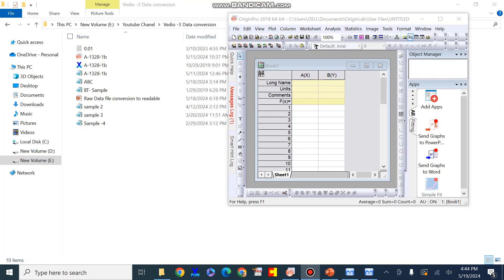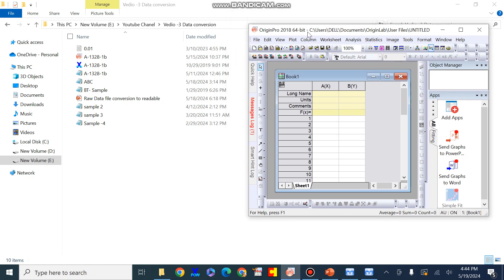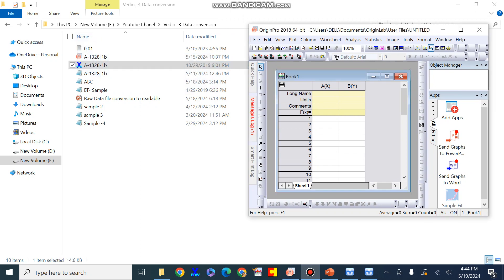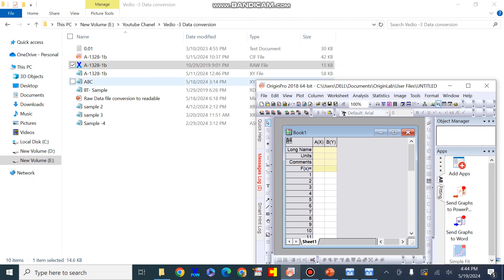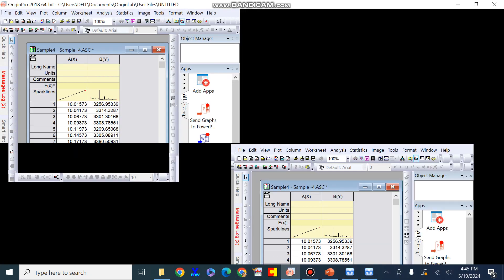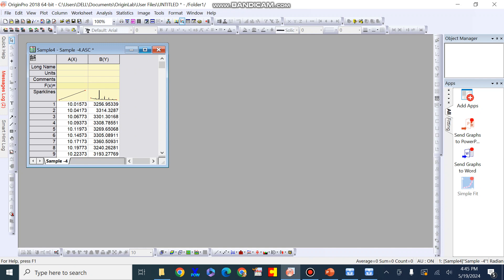Here I will show that we have raw data files in multiple extensions. When I try to plot this raw data file with the help of Origin software, we can see that it is in a non-readable file format for Origin. We need to convert it into a format supported by Origin. I also have a raw data file in the ASC format, and I will show you that this ASC file can be supported by Origin software.